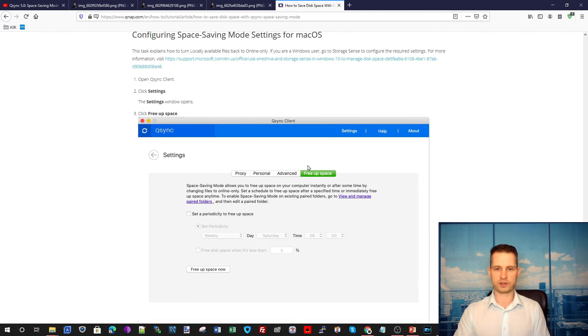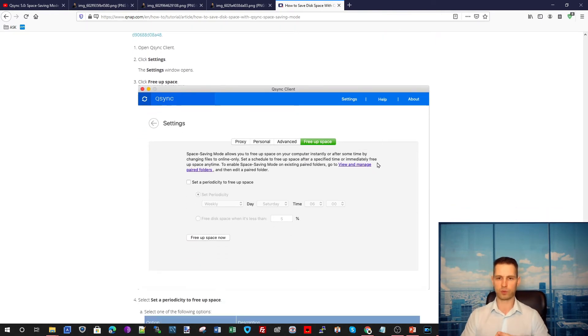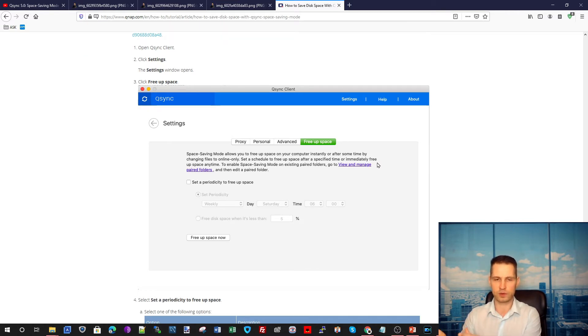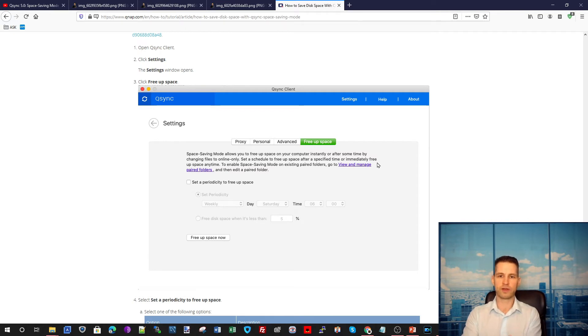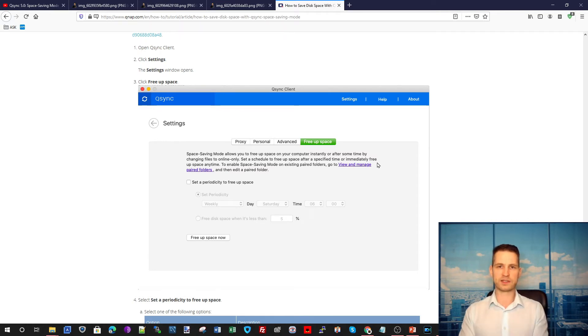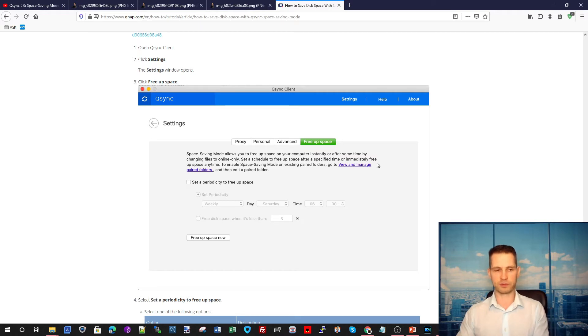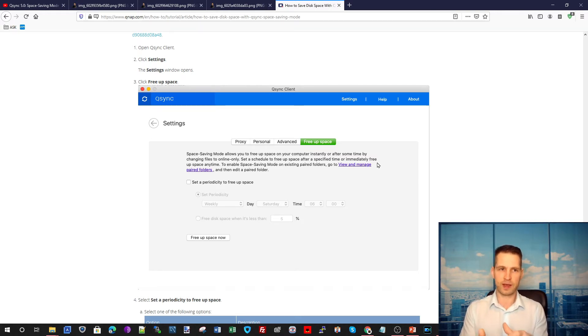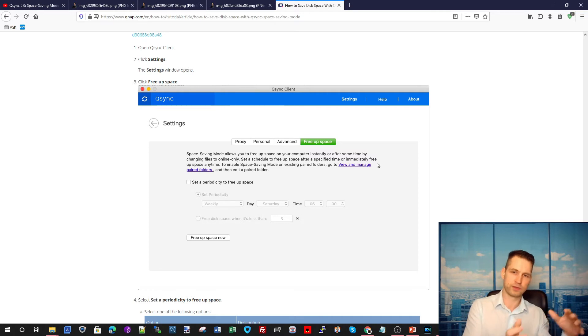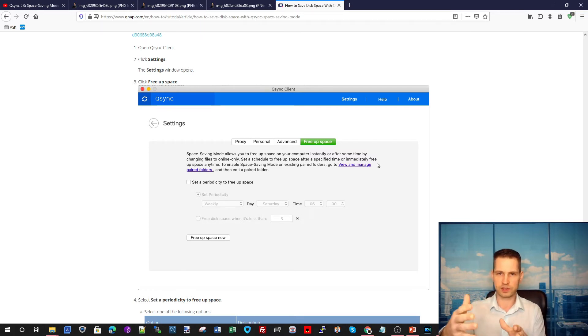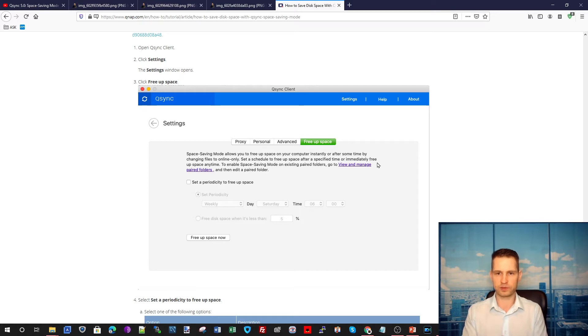I'm going to show you in a real situation how it works. By default, what's the difference with Synology as well is that with QNAP QSync 5, you can actually enable by default to have this free space saving option enabled. It means that everything what you're going to put in this folder automatically will be moved to the NAS and you will see only shortcuts on your computer.